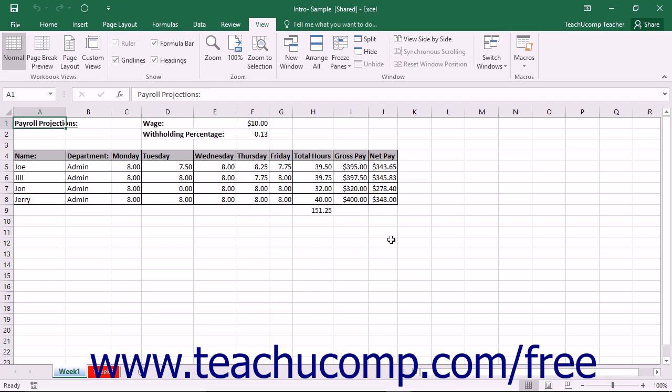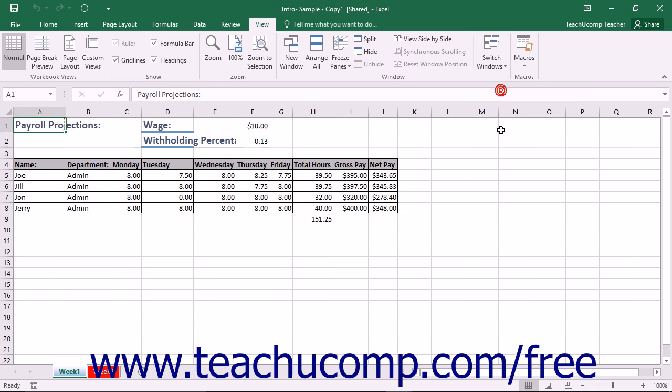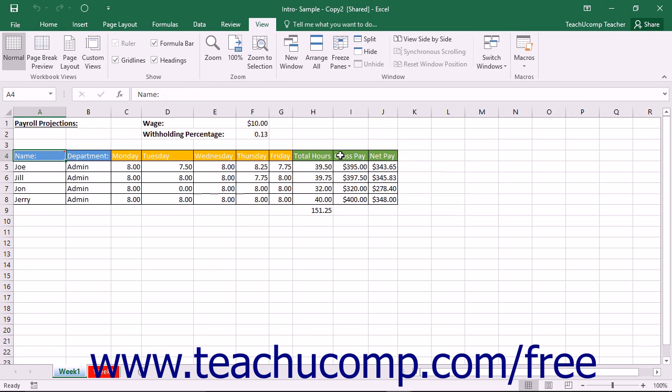If you have created or received copies of a shared workbook into which different users have made different changes, you can take those workbook files and merge the changes together into a single workbook.